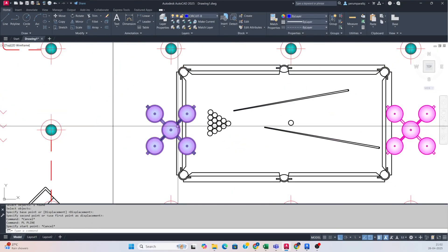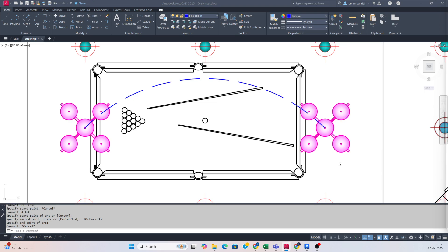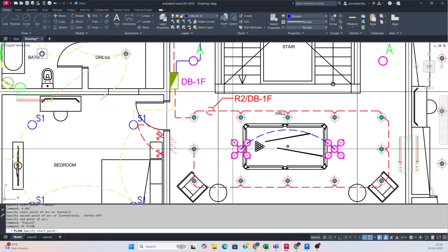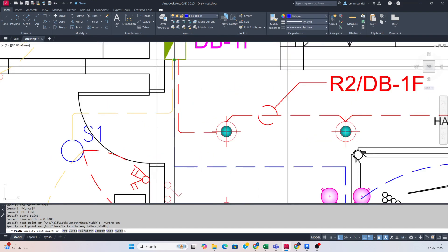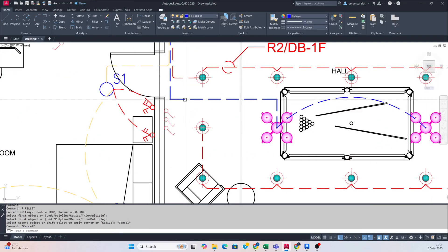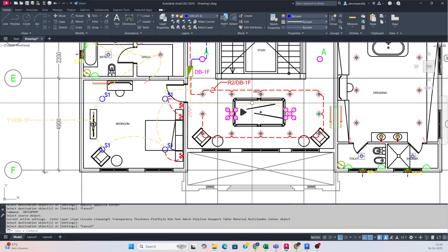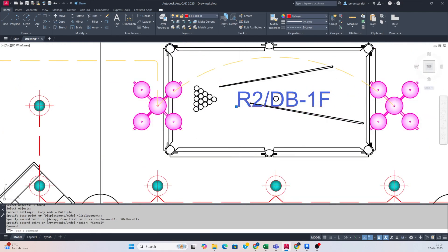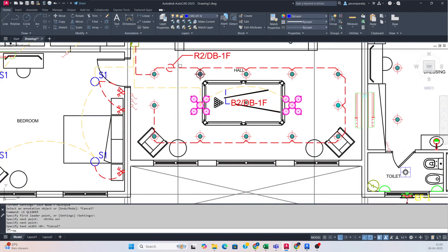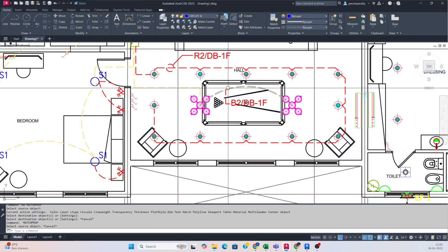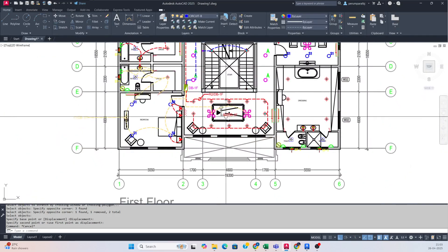Here you need to connect this light and the channel light — connect it like this. Give it a circuit name and connect it to the DB. Fillet it, then match with the yellow wire. This circuit number you can call B2. Take a leader and connector like this, match with this one, stretch it a little — so it is connected like this.